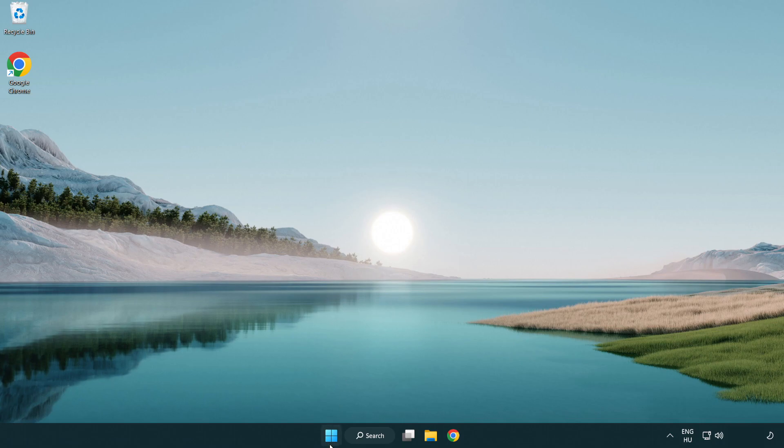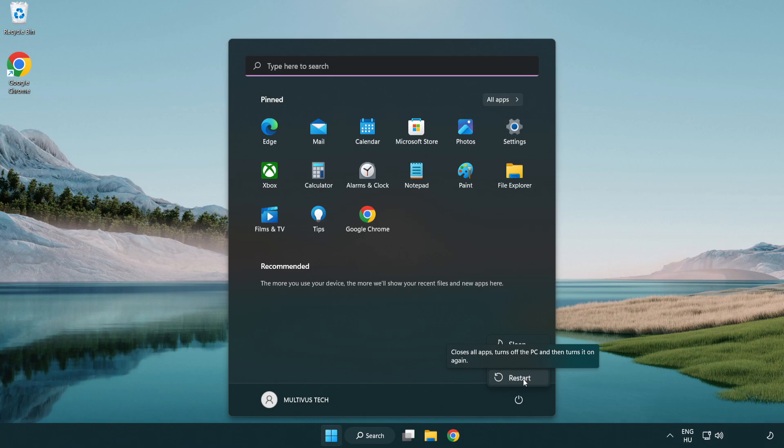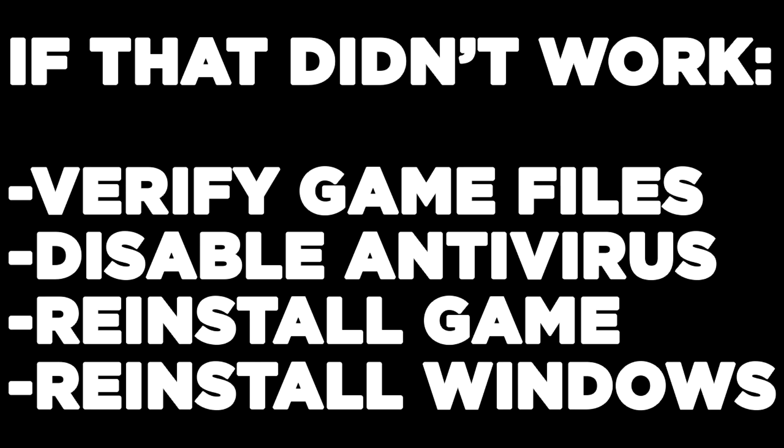Restart your PC. If that didn't work, verify game files, disable antivirus, reinstall game, reinstall Windows.